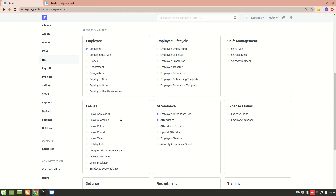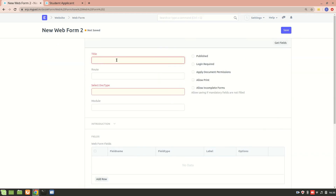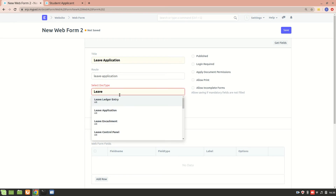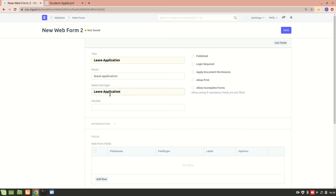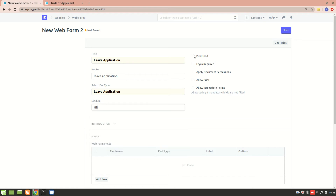Now we'll create a new web form. In the HR module we have a leave application, so let's say we don't want employees to access the desk — we want them to apply for leave from the website. We'll go into the website module, go to web form, create a new one, name it 'Leave Application' — the route is automatically created based on the title — and select the doc type. This is the leave application, and we'll select the HR module. If we select 'Published' then this will be published on the web page.